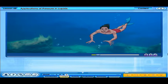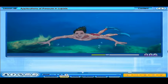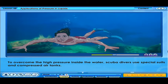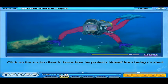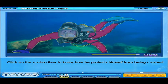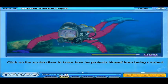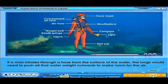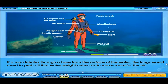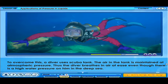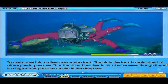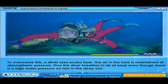The pressure inside the water increases as we go deeper into it. To overcome the high pressure inside the water, scuba divers use special suits and compressed air tanks. If a man inhales through a hose from the surface of the water, the lungs would need to push all that water weight outwards to make room for the air. To overcome this, a diver uses a scuba tank. The air in the tank is maintained at atmospheric pressure, so the diver breathes in air at ease even though there is high pressure on him in the deep sea.